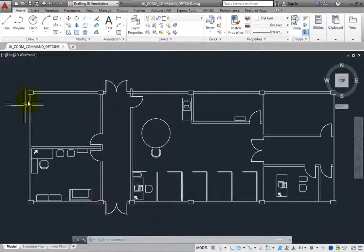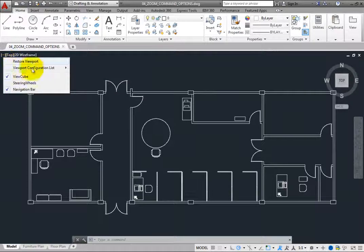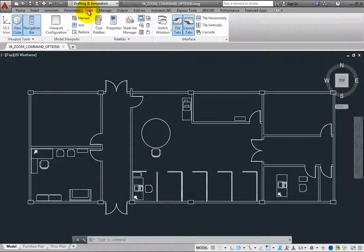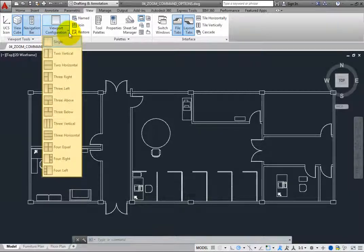For example, click the viewport controls in the upper left corner of the drawing area and then expand the viewport configuration list to view a list of predefined viewport configurations. Another way to do this is to switch to the view ribbon, then in the model viewports panel, click the viewport configuration split button. Here you can see the same list of predefined viewports.